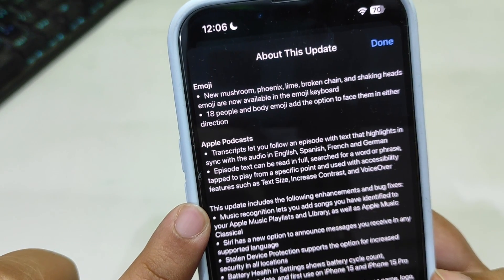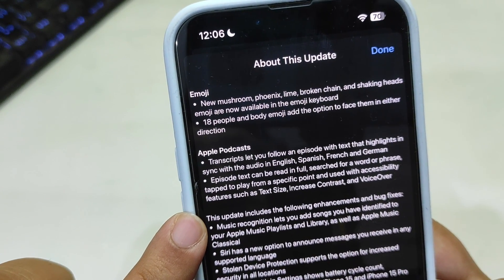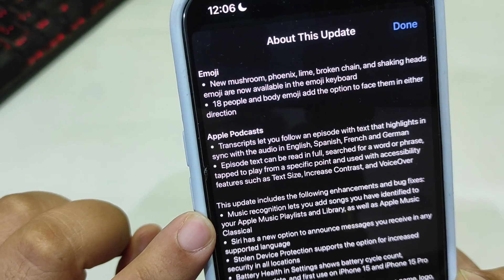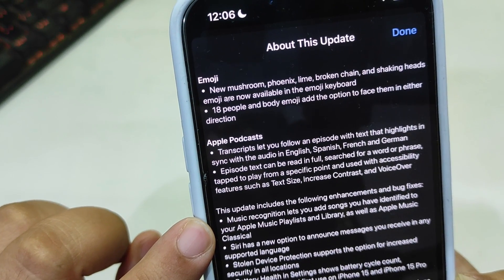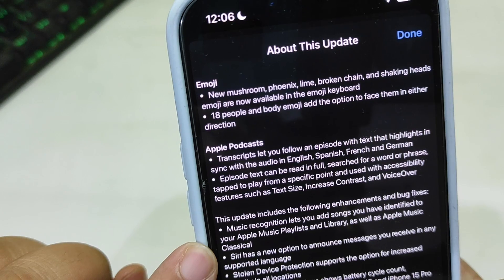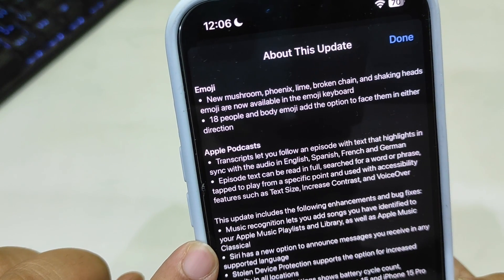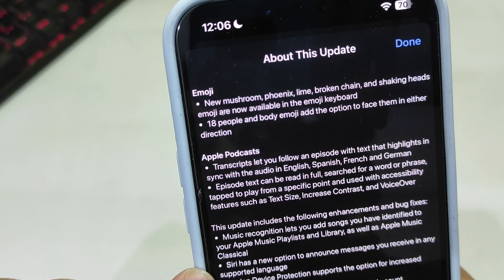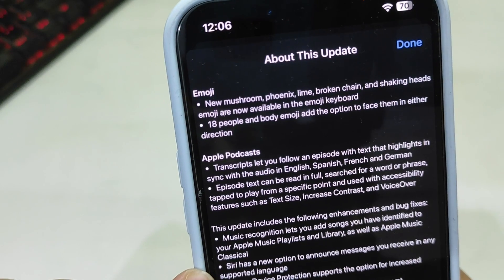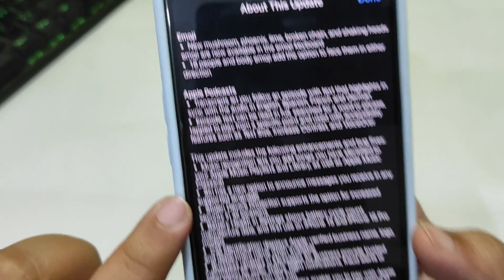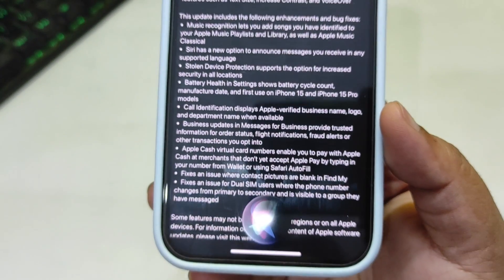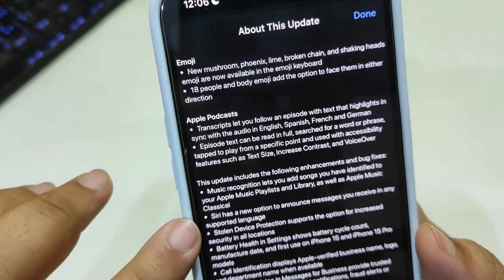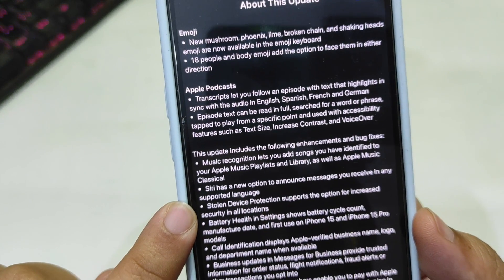This update also includes the following enhancements and bug fixes: Music Recognition now lets you add songs you have identified to your music playlist and library, as well as Apple Music Classical. Siri has new options for messages you receive on any stolen device.